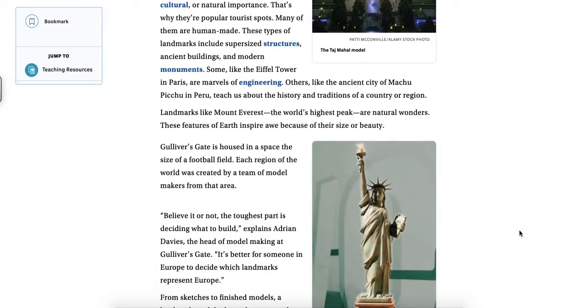Landmarks like Mount Everest, the world's highest peak, are natural wonders. These features of earth inspire awe because of their size or beauty.